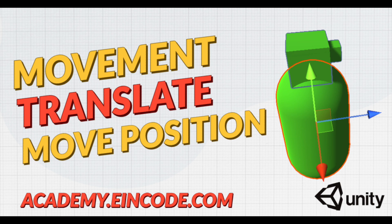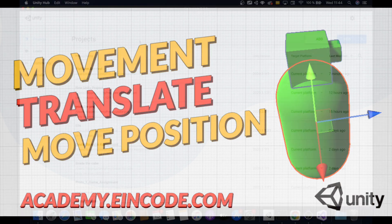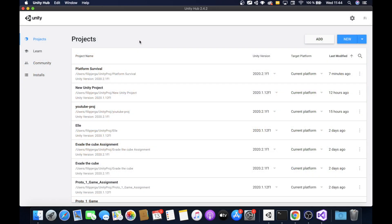Hi there, Feli from MindCode here. In this video I would like to show you different methods how you can move a game object in Unity. Without any further waiting, let's start by opening Unity Hub and looking at the attached project you can find in the description of this video.